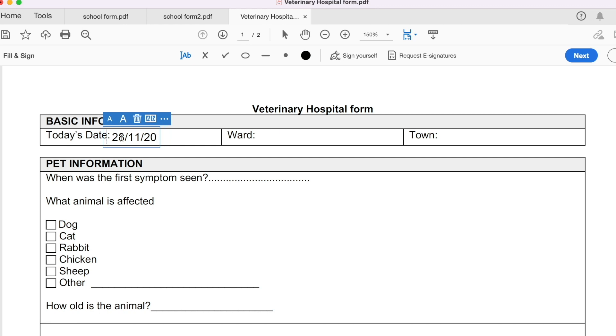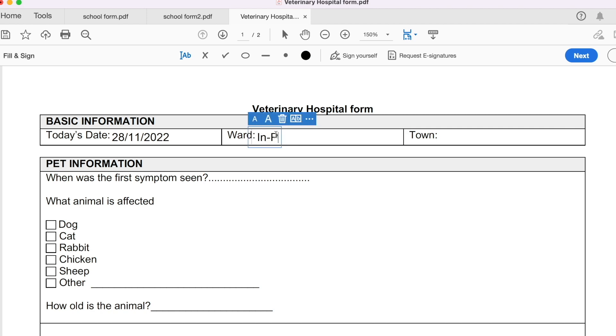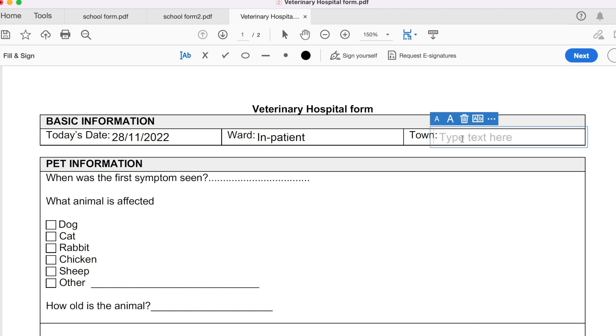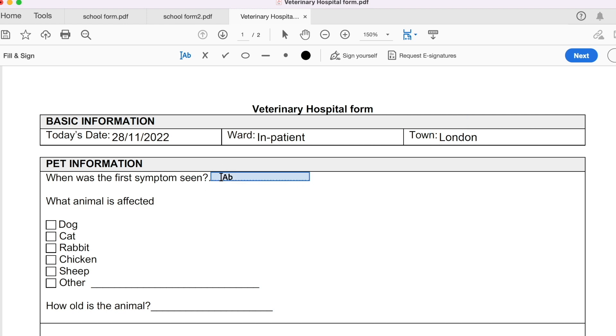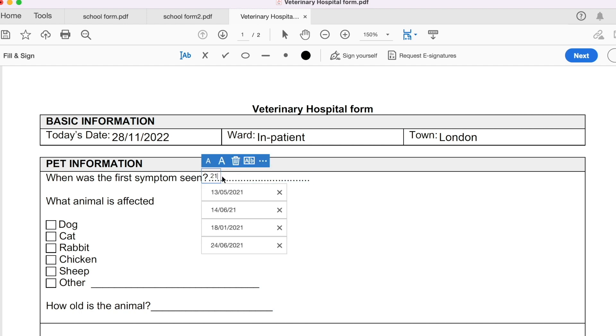And the ward, let's say it's an inpatient ward. So let's say one's animal isn't feeling well. So, inpatient, and then the town, let's go ahead and say the town is, or rather the city, is London. When was the first symptom seen? Again, this could be a date. So let's say about a week ago, so 21st of November, 2022.